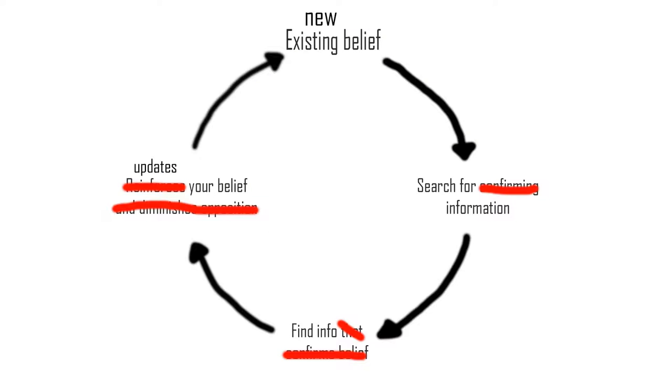This allows you to break down the cycle of confirmation bias right from the beginning, turning your new cycle into searching for information, finding new information, and updating your existing belief.